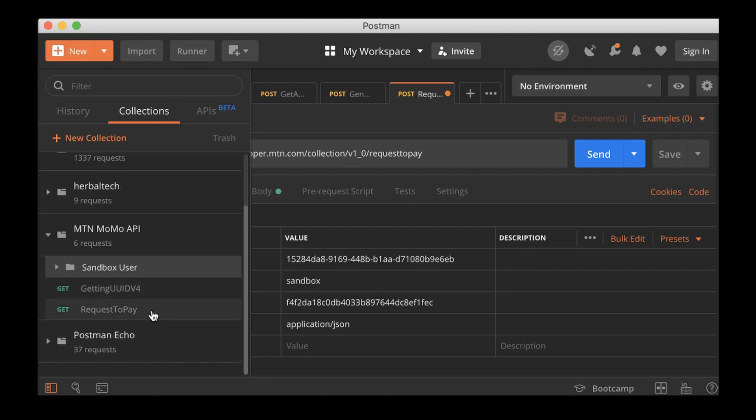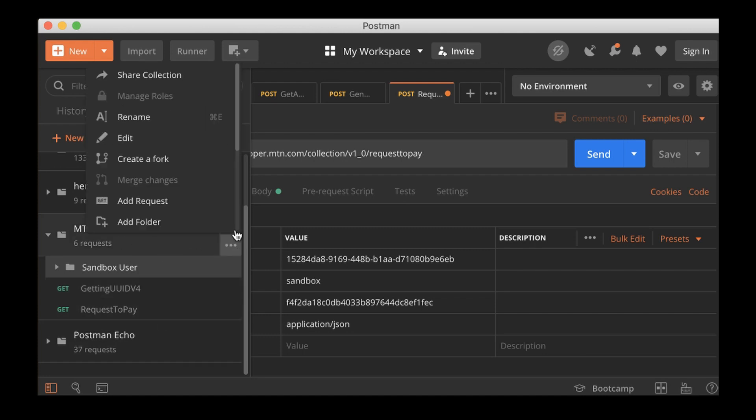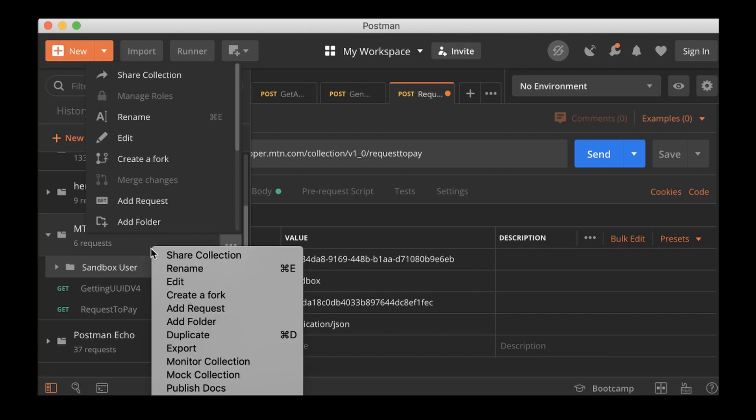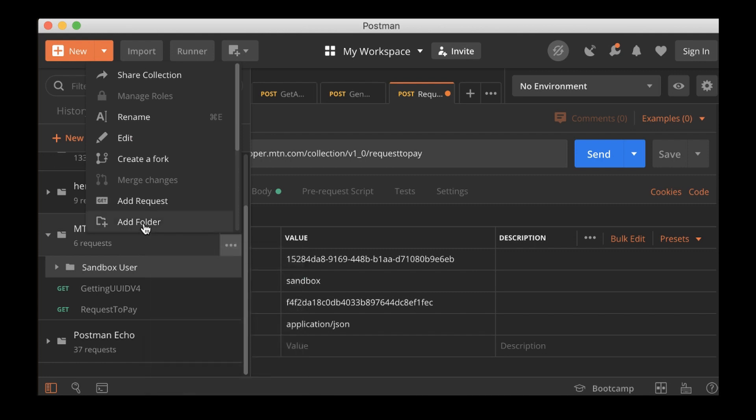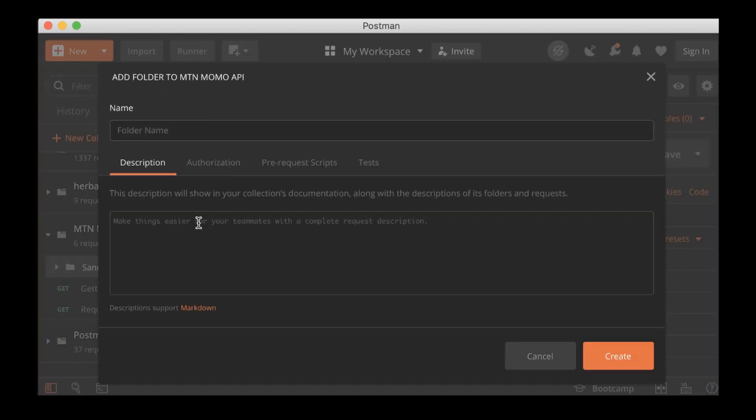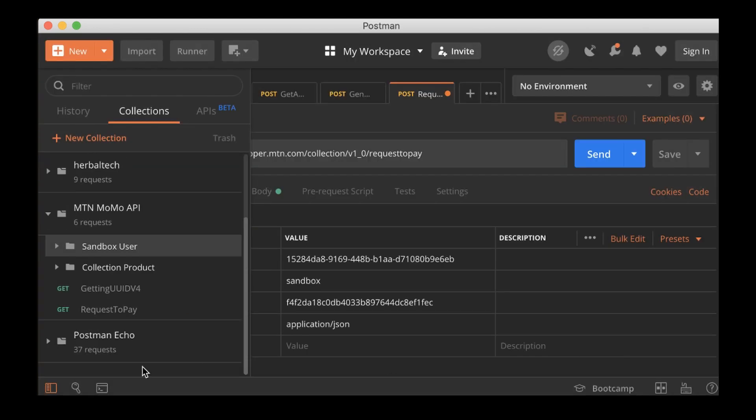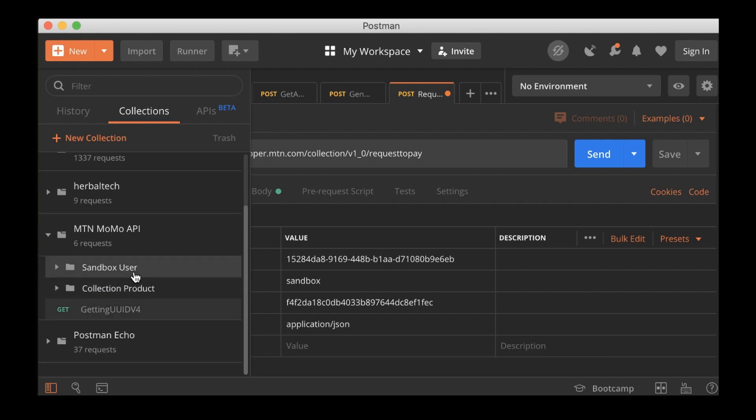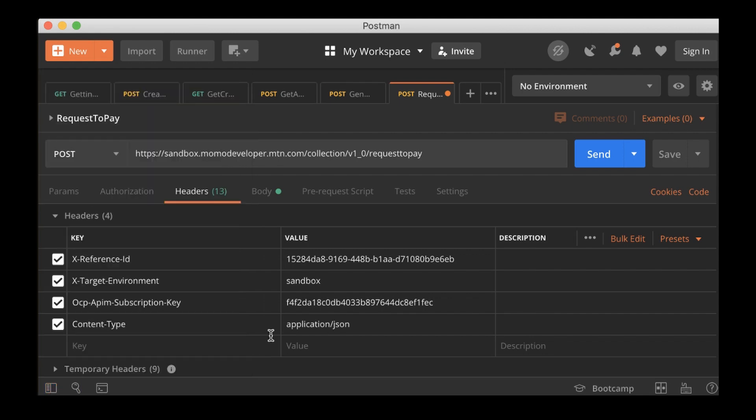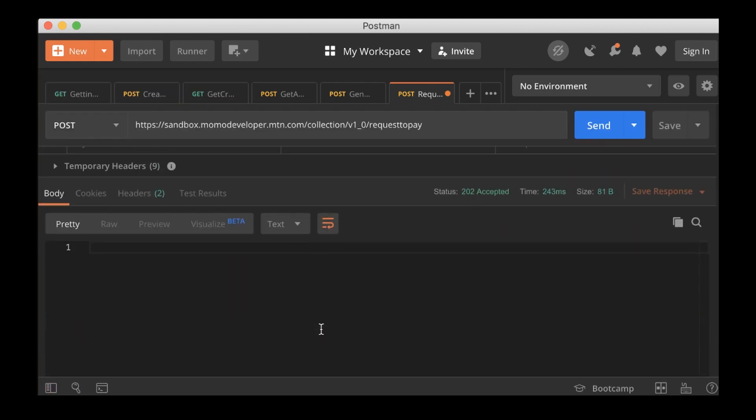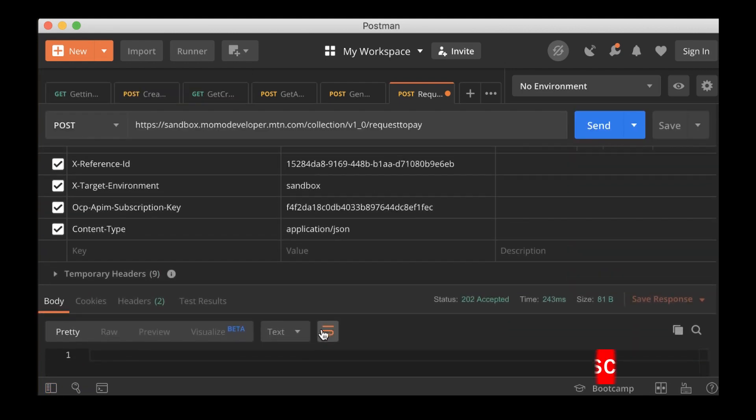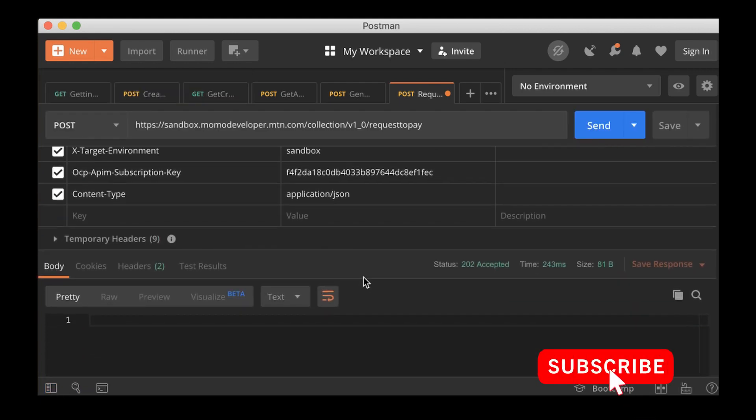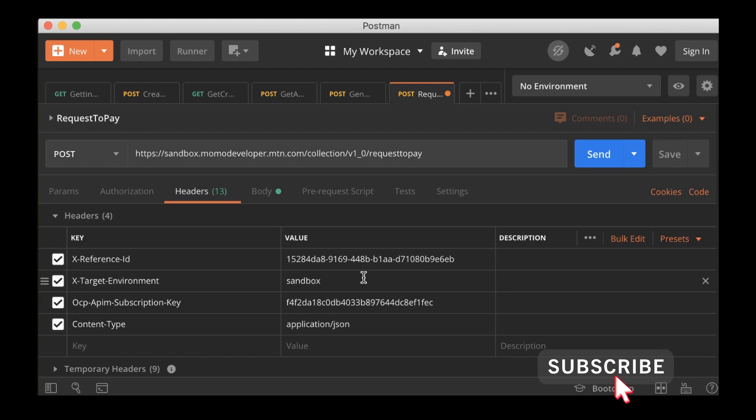And then what we are doing right now will be for collection. So add folder, and the folder name is going to be collection product. Save it, and I'll put the first one we did, the request to pay, in it. So the request to pay is inside the collection product. And yes, that's what we did. So let's move on to the next one.